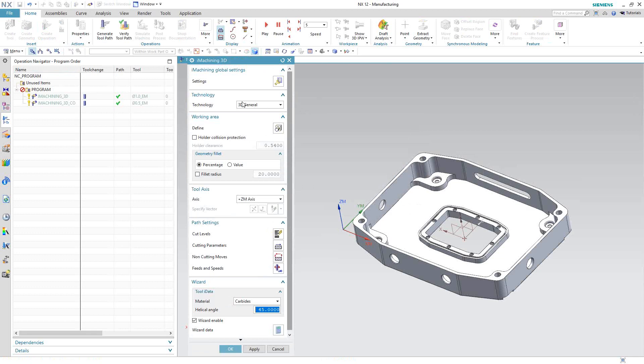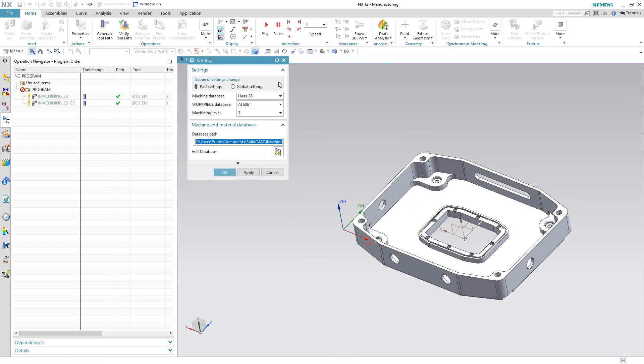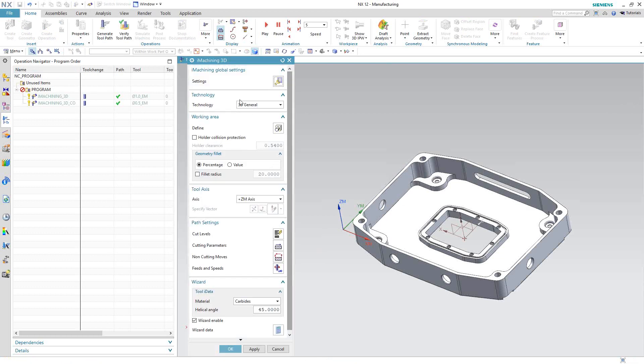The only thing you actually have to set up here is, firstly, the settings. We'll go in here and make sure that we have our machine and our material selected. In terms of technology, there are two technologies for 3D iMachining: 3D General and 3D Prismatic.